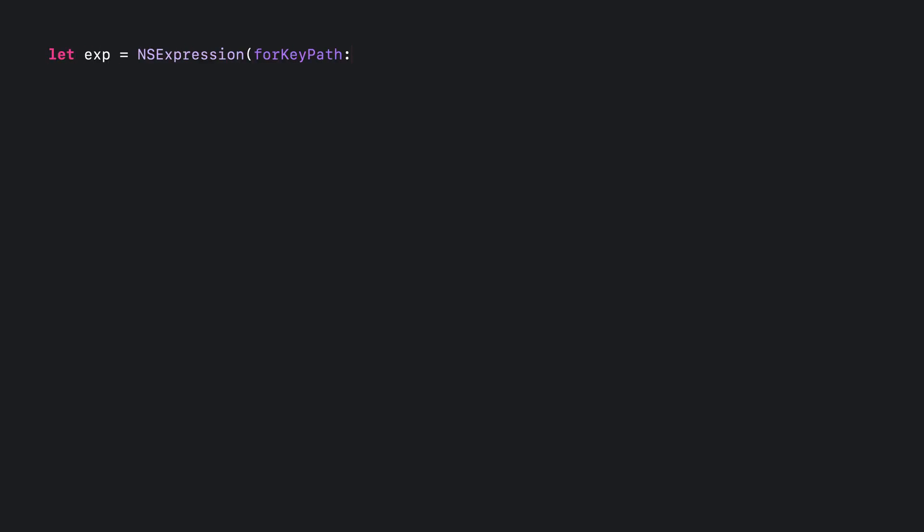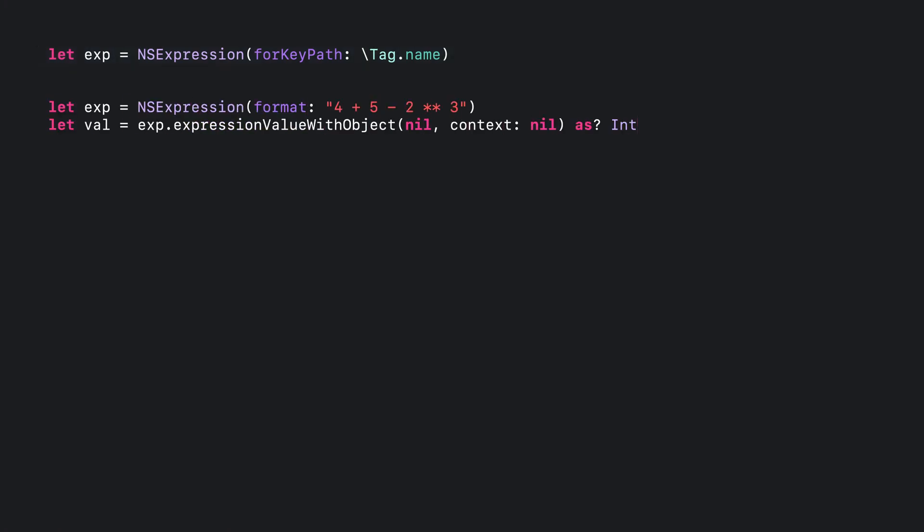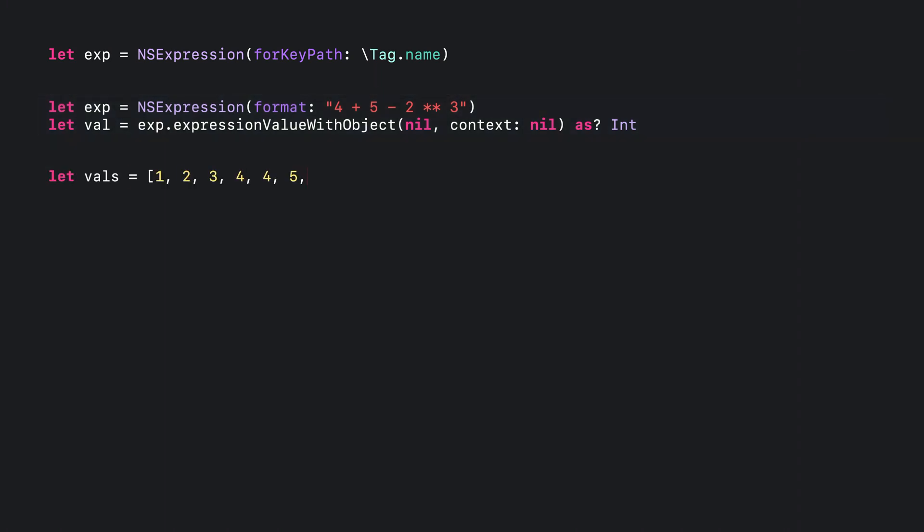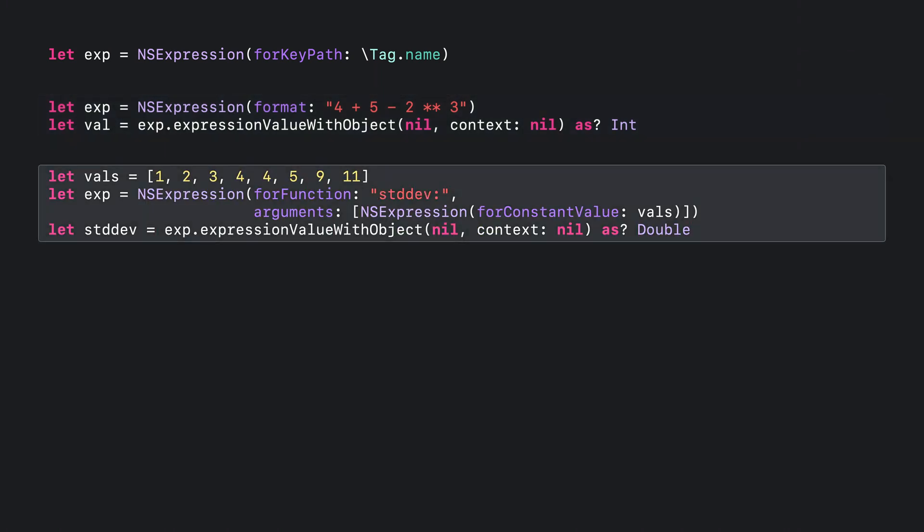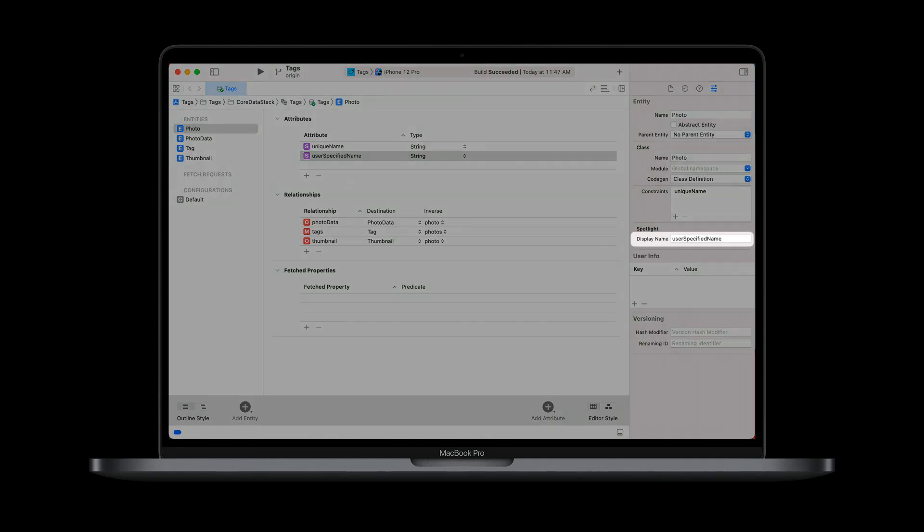What is an NSExpression? Well, an expression can be as simple as evaluating a keypath, in this case, tag.name. This object has quite a few more tricks it can do besides evaluating keypaths, however. In this example, it's doing some math for you. The expression can be even more complex, such as calculating the standard deviation of a set of numbers. In Tags, the Spotlight display name is set to user-specified name on the entity photo and name on the entity tag.